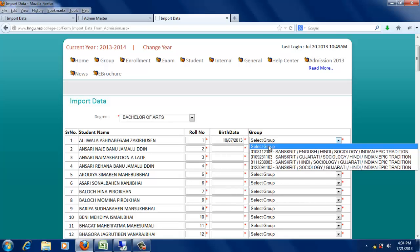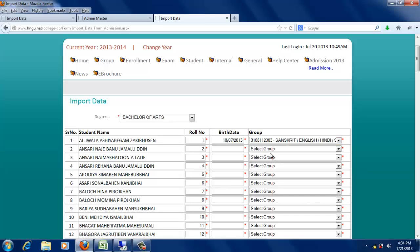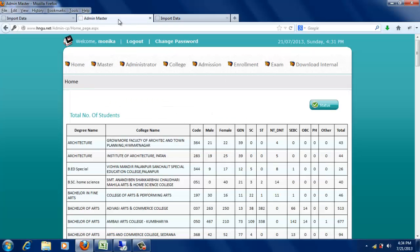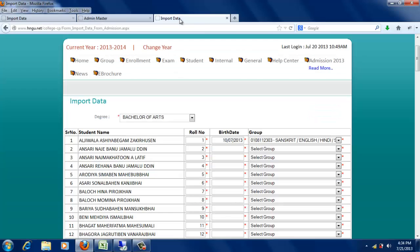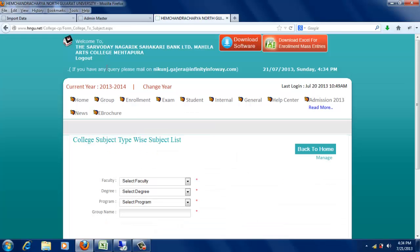વિદ્યાર્થીએ કયું Group સિલેક્ટ કરેલું છે તે સિલેક્ટ કરવાનું રહેશે. જો Group સિલેક્ટ કરેલું ના હોય તો, Group મેનૂમાં આવેલા 'Create a Group' નામના Option પર ક્લિક કરી નવું Group Create કરી શકાય છે.